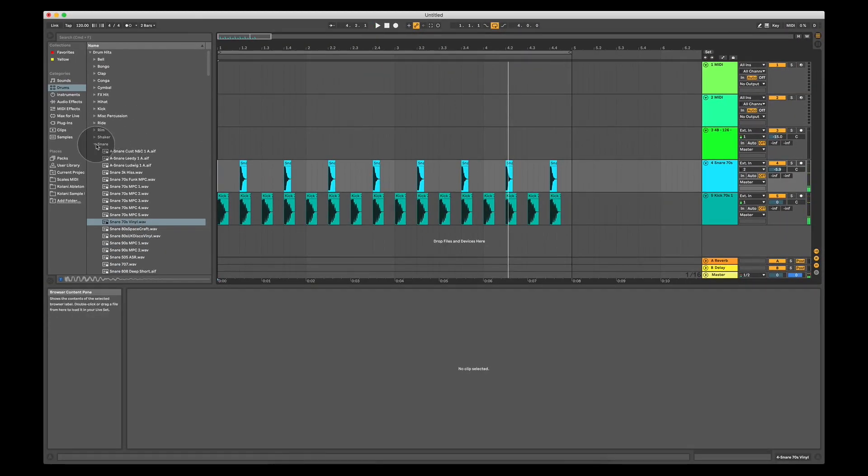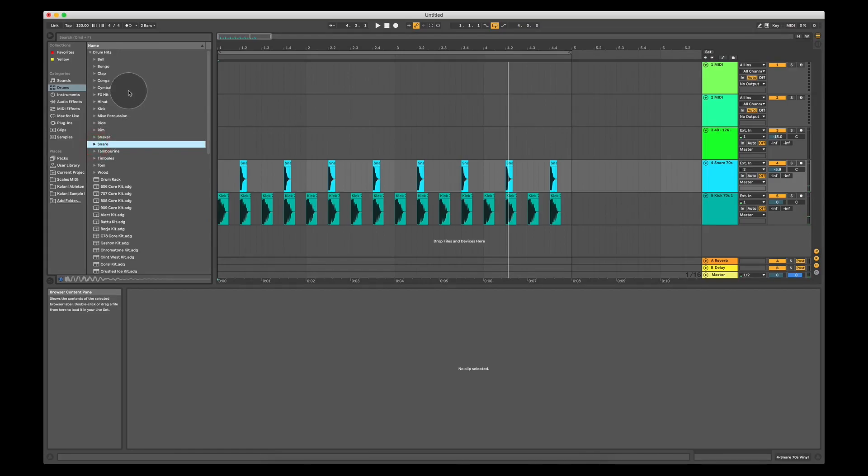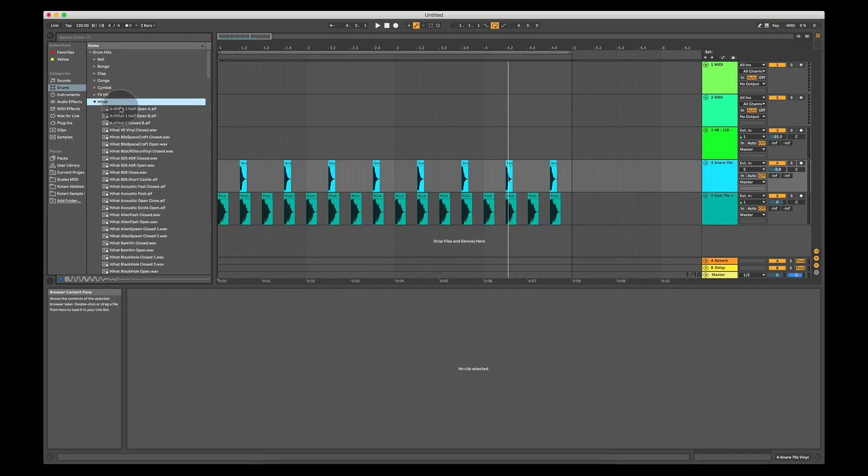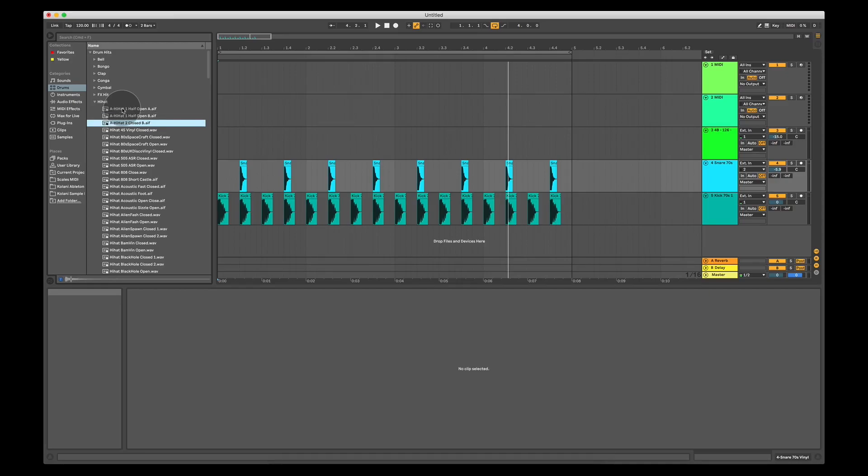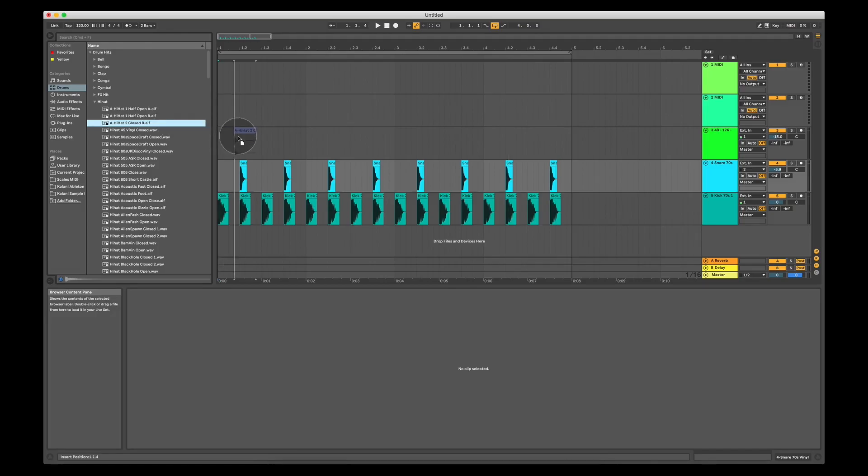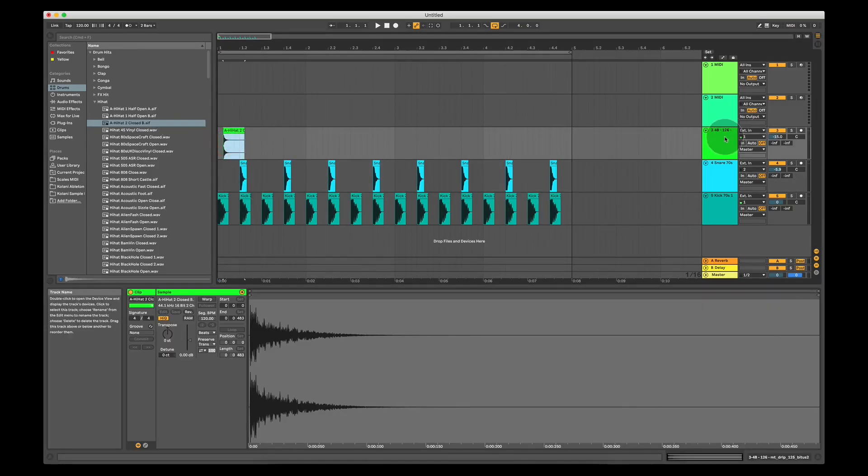Let's add one more sound, we're going to add a hi-hat. We're going to go for hi-hat closed B, I quite like the sound of that. I'm going to drag it over here on our audio track that's already been created.